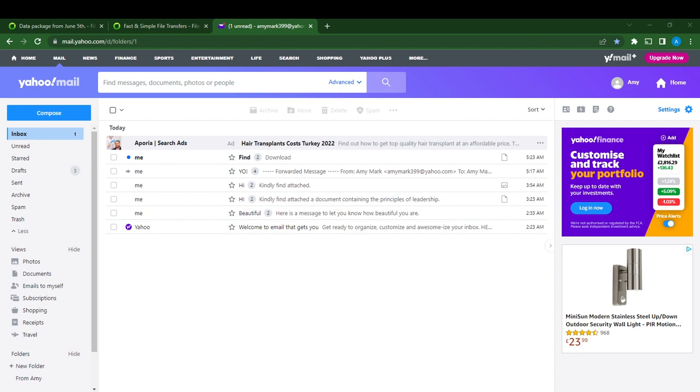The first thing I'd like you to do is go ahead and launch your Yahoo Mail account. Now, if you do not have a Yahoo Mail account, head over to your Google search bar using any browser of your choice.